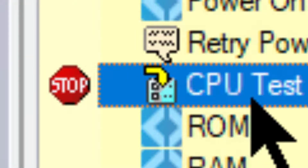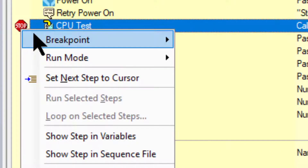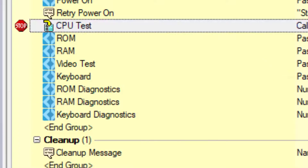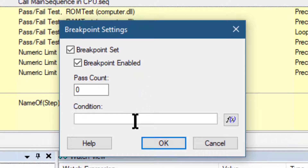To specify a conditional breakpoint, let's right-click the stop sign icon and from the breakpoint menu select Breakpoint Settings. This launches the Breakpoint Settings dialog box, in which we can specify an expression that must evaluate to true to activate the breakpoint.